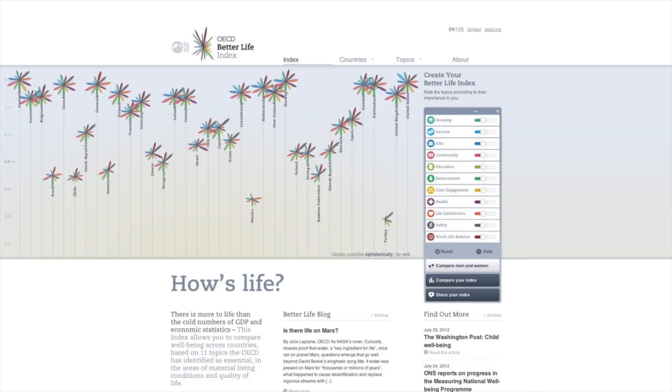The OECD wants to hear from you. Tell us what you believe makes for a better life, and together we'll discover what's most important to people around the world.